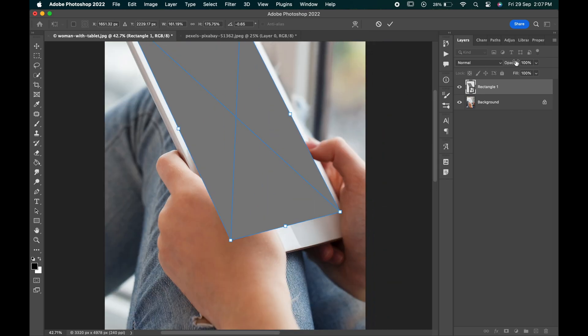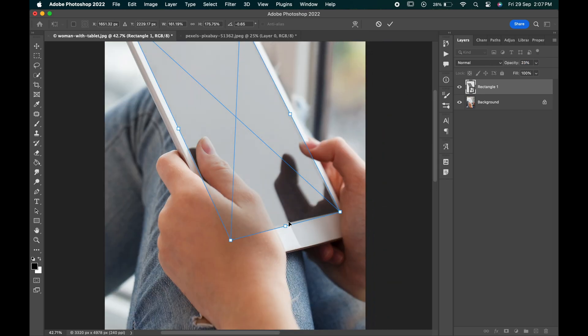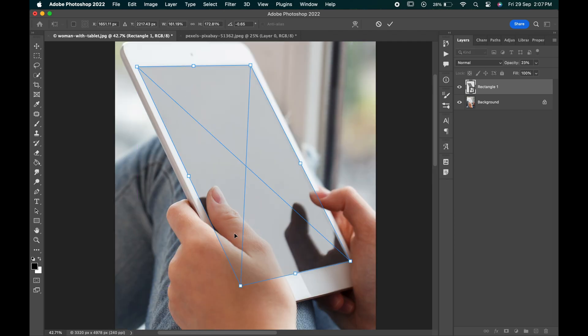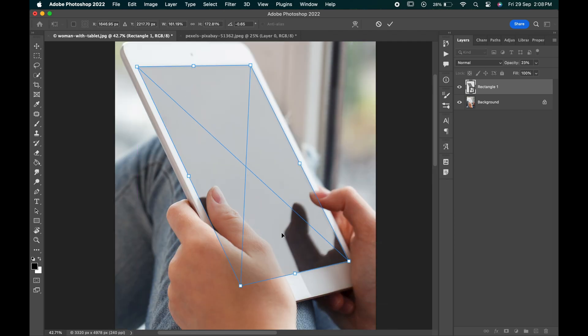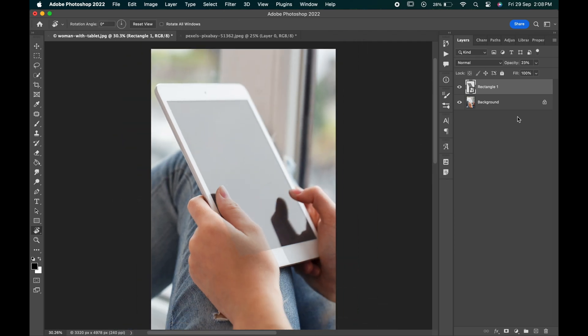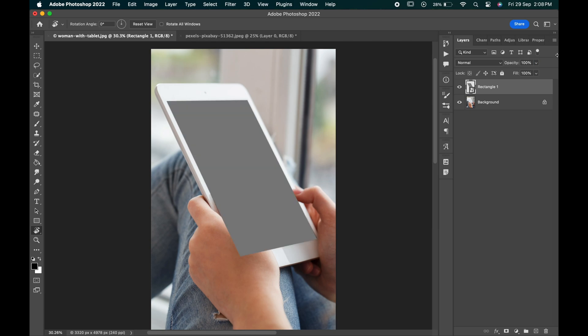You can even reduce its opacity for a better view. Increase the opacity when you are done.